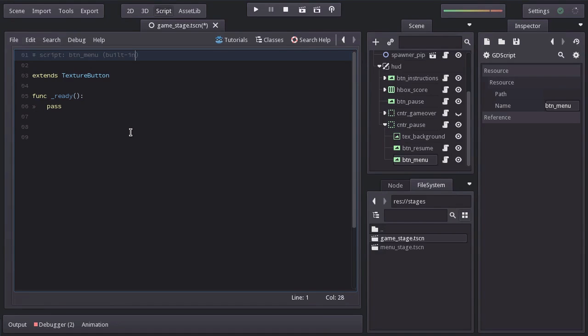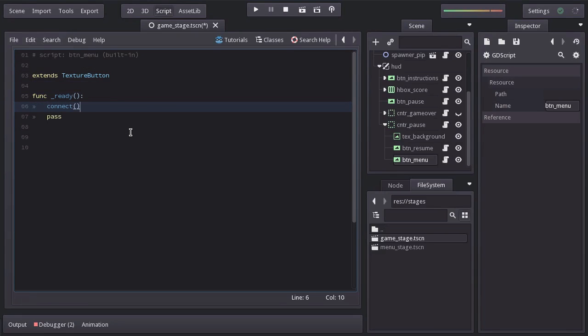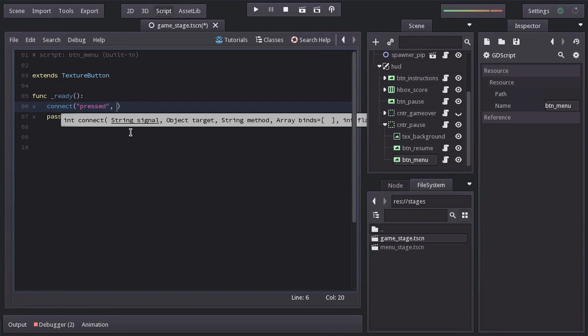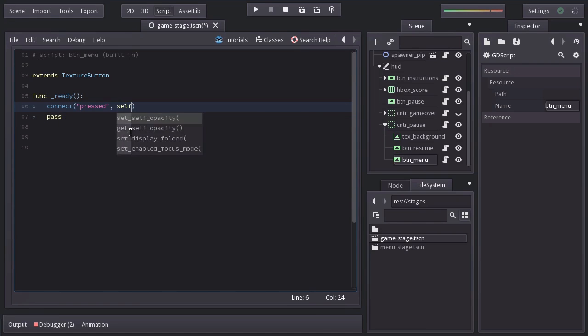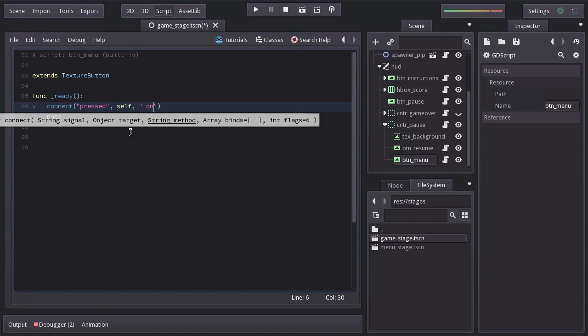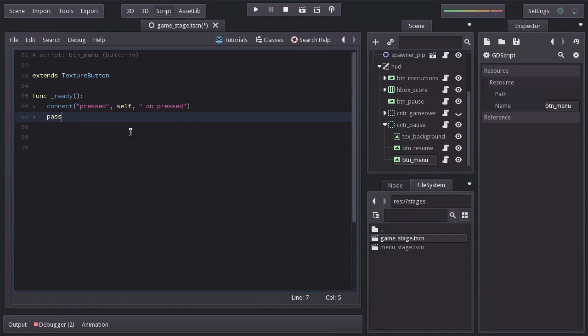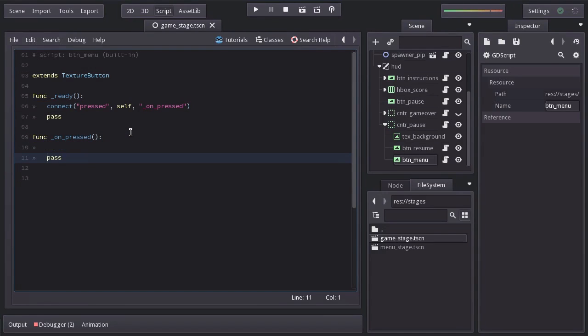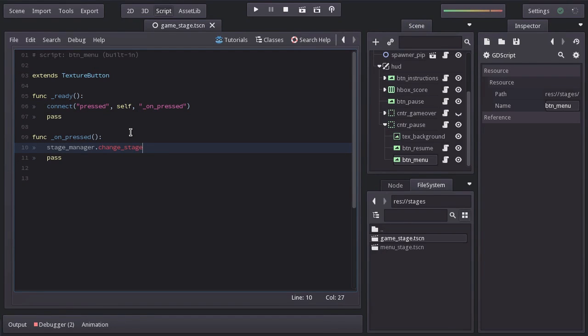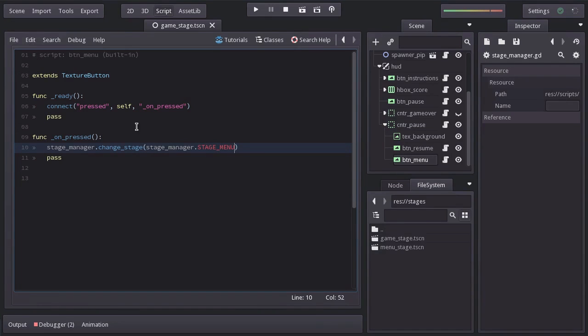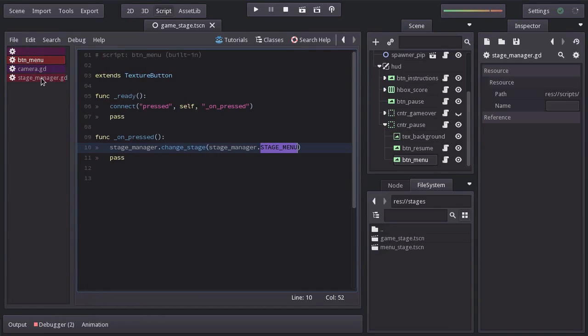When we press this button we just want to be taken to the main menu stage, so the next lines of code are going to be really straightforward. On ready I will connect the signal pressed to this self node to the function unpressed, which I will create down here. And on this function from the stage manager we will call the function change stage and as argument we will pass stage manager dot stage menu. And we haven't actually created this variable so let's head to the stage manager script.